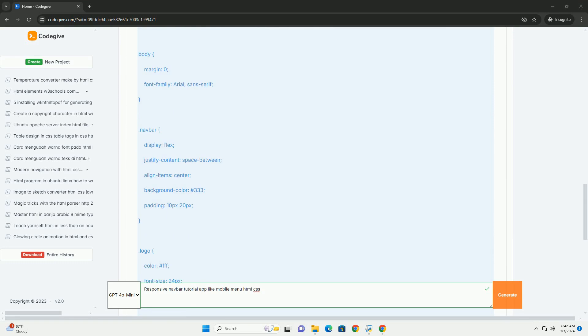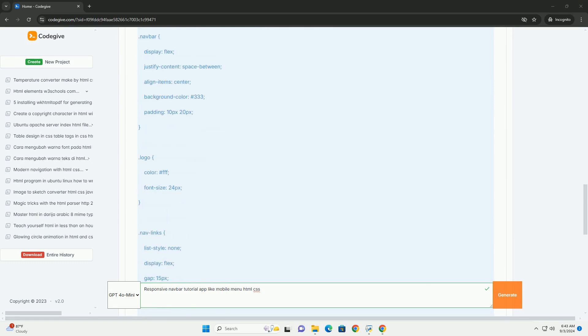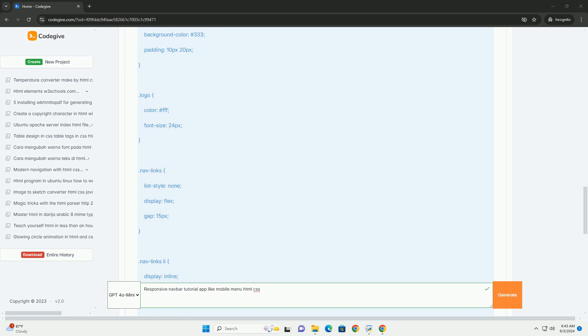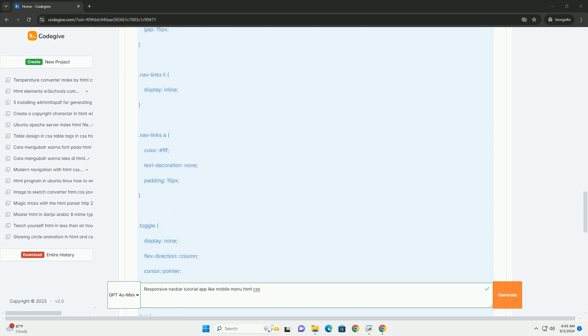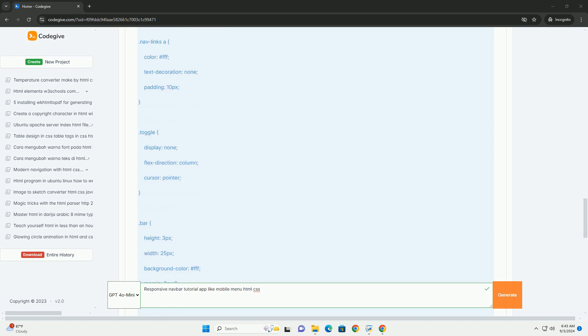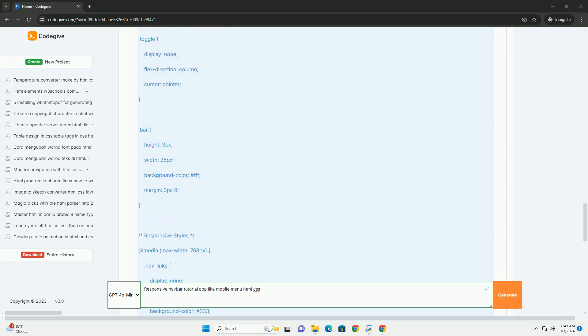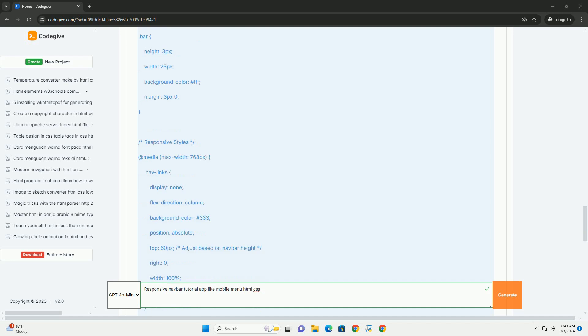Emphasizing the importance of usability on mobile devices, it covers the use of HTML for structuring the navbar, ensuring it is semantic and accessible. CSS is then introduced to style the navbar.